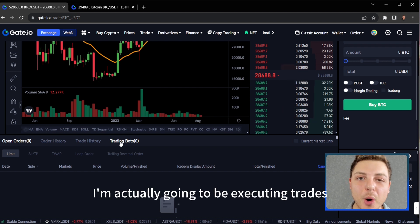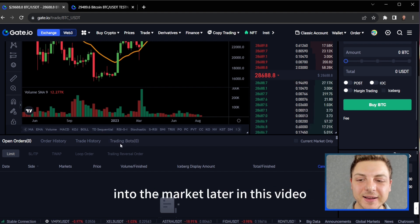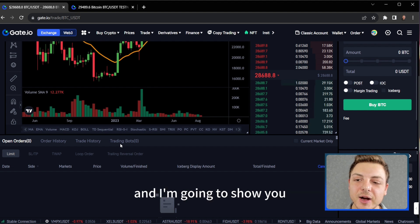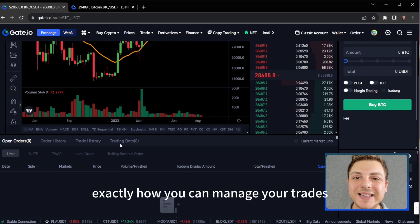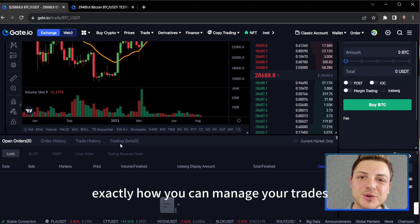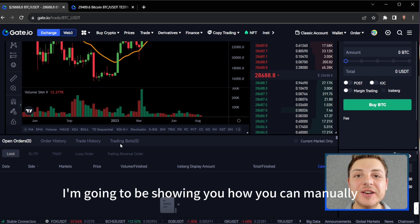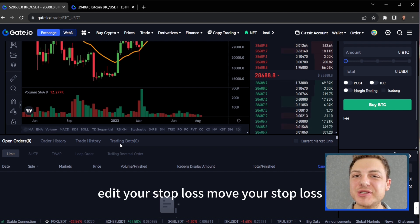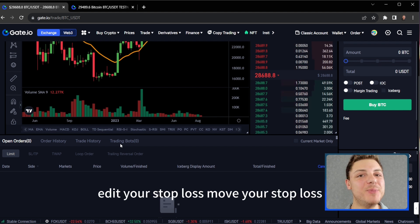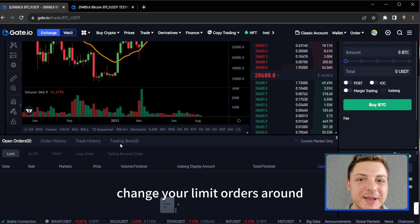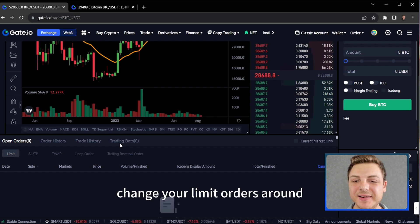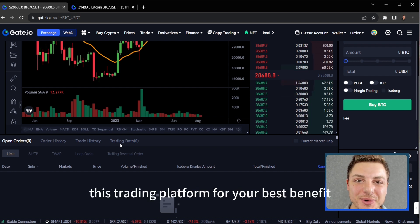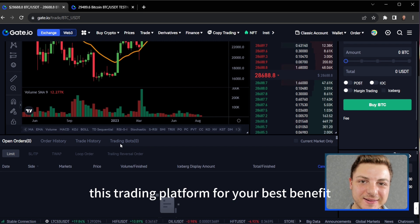I'm actually going to be executing trades into the market later in this video and I'm going to show you exactly how you can manage your trades. I'm going to be showing you how you can manually edit your stop loss, move your stop loss, change your limit orders around and how to use this trading platform for your best benefit.